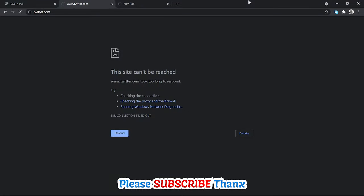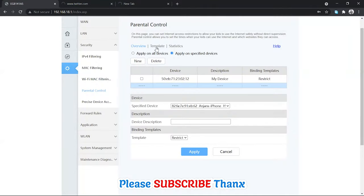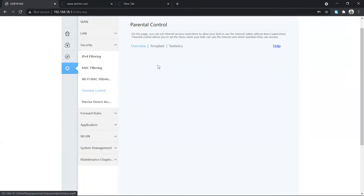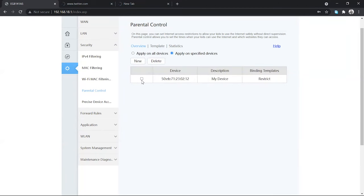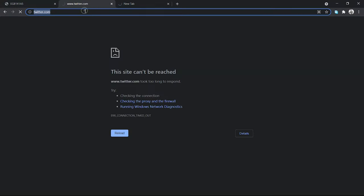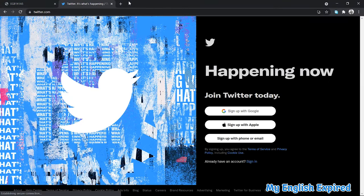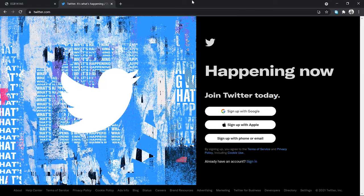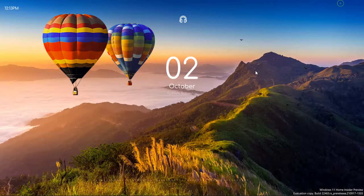In this way you can block a certain device or user from accessing the internet. Now I'm going to delete this rule and reload the page — and here we go, it is working again. That's how you block a user using the parental control settings in the Huawei router. Thank you for watching — please like, share, and subscribe to my channel. Have a nice day!